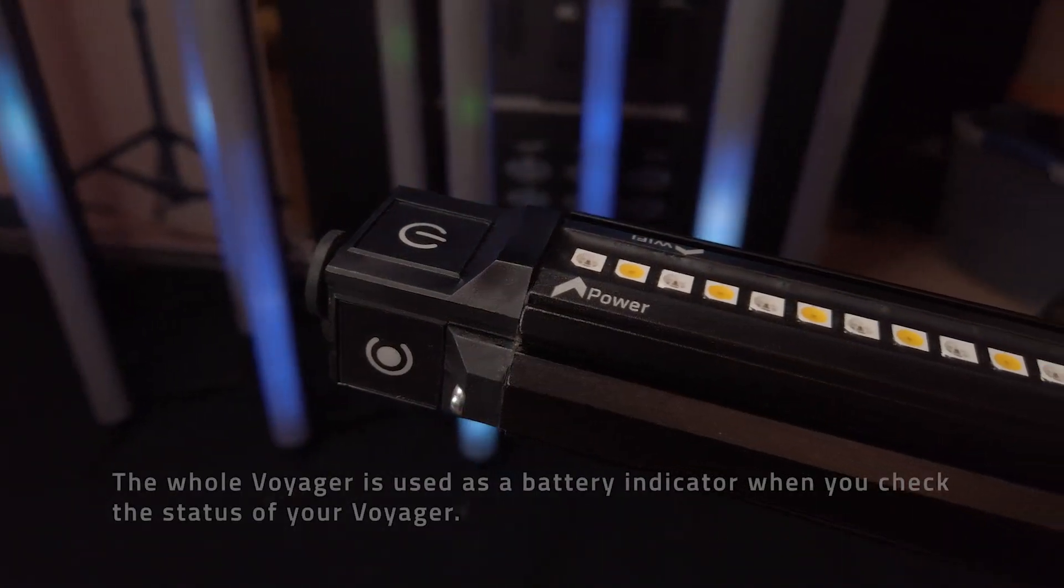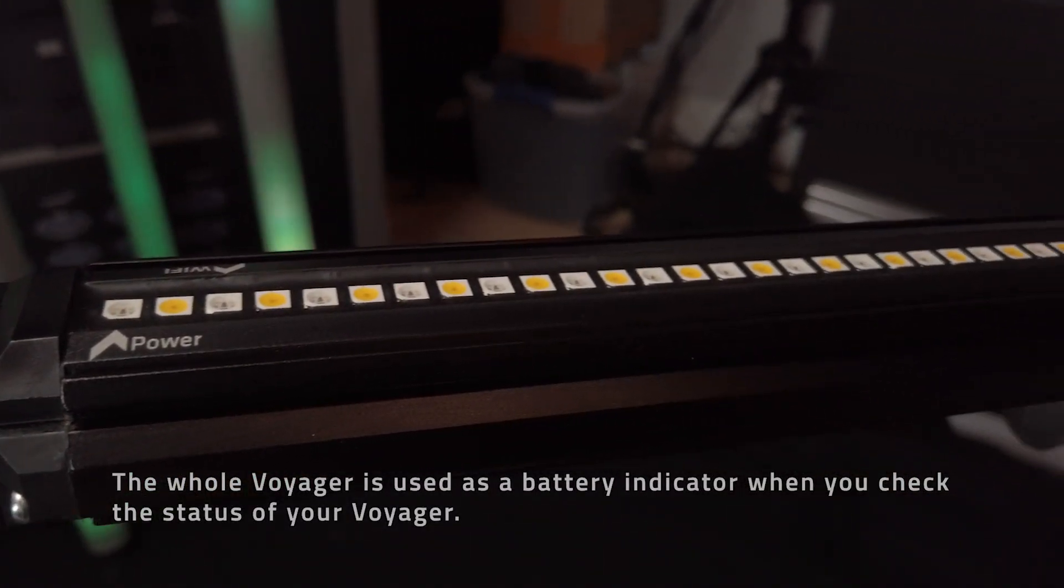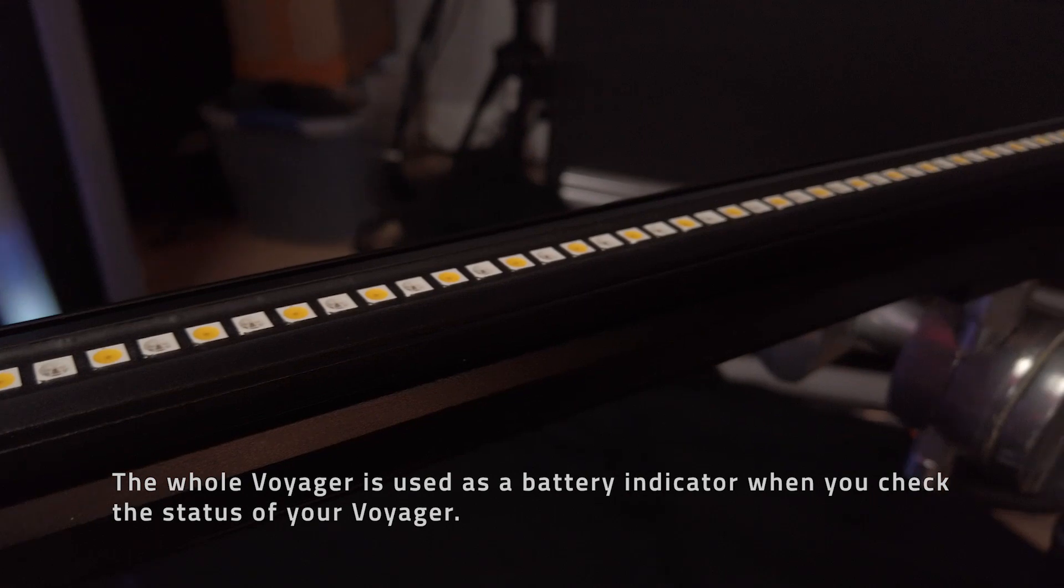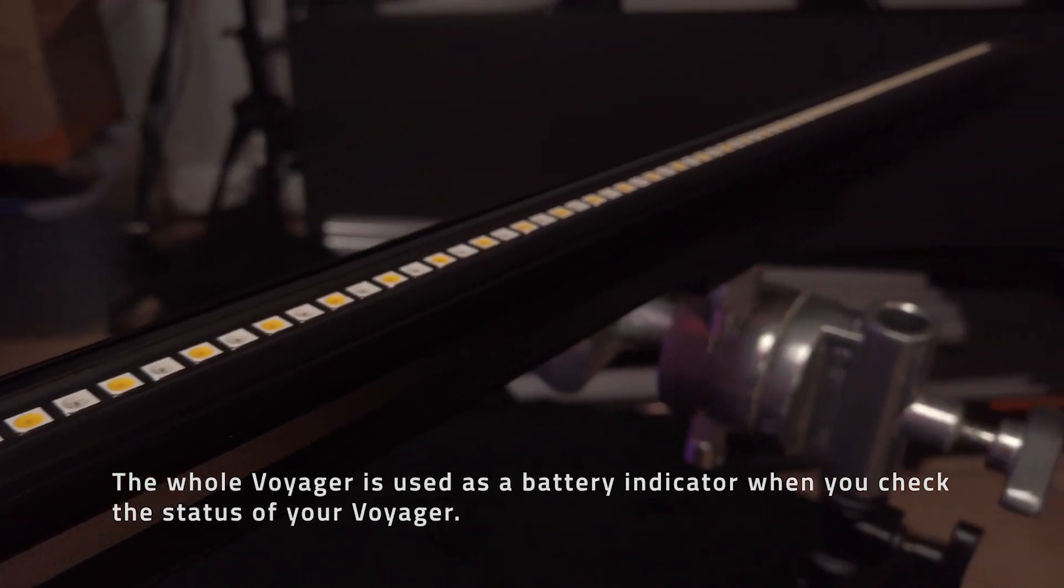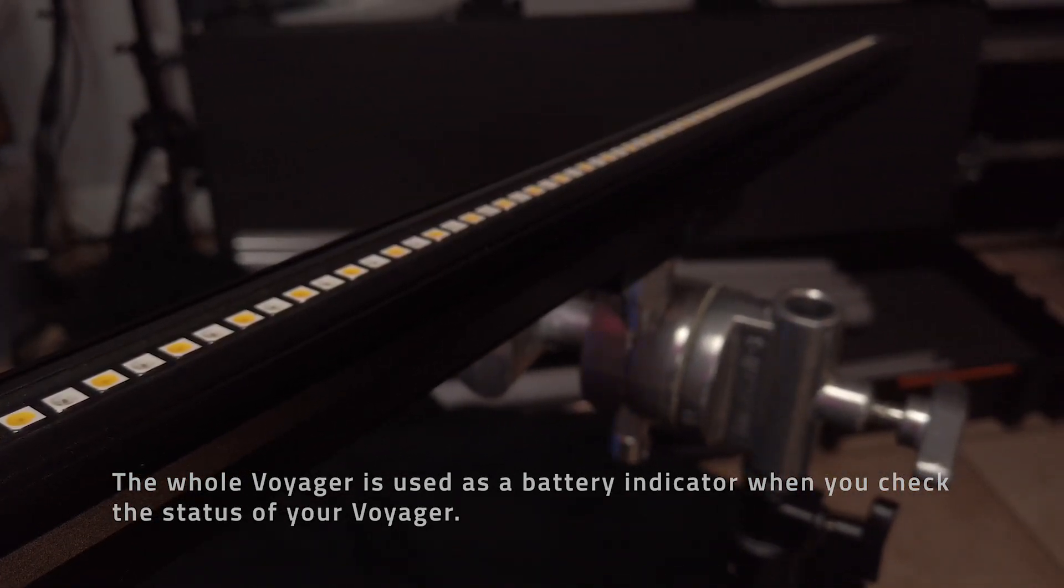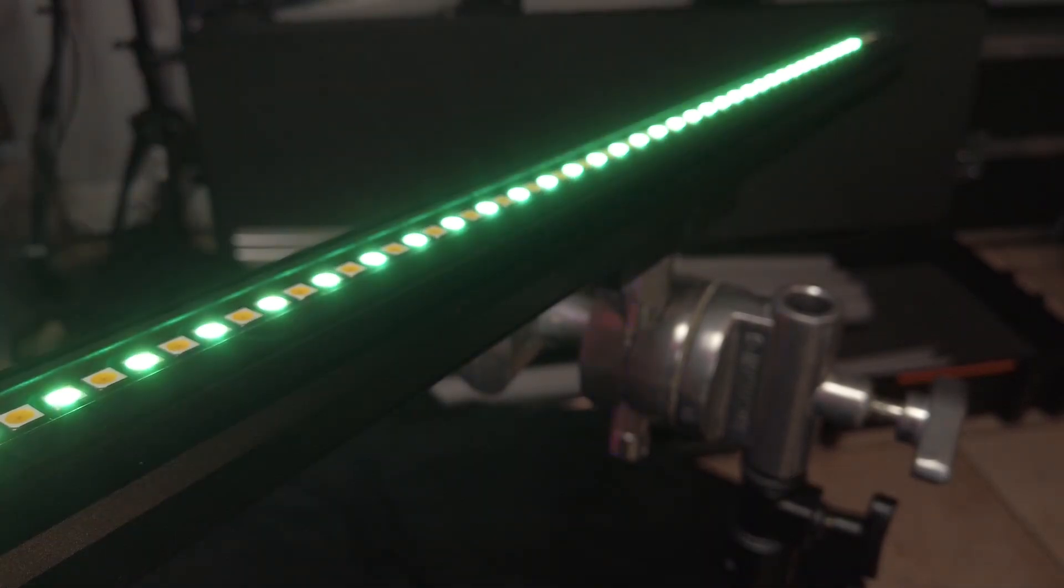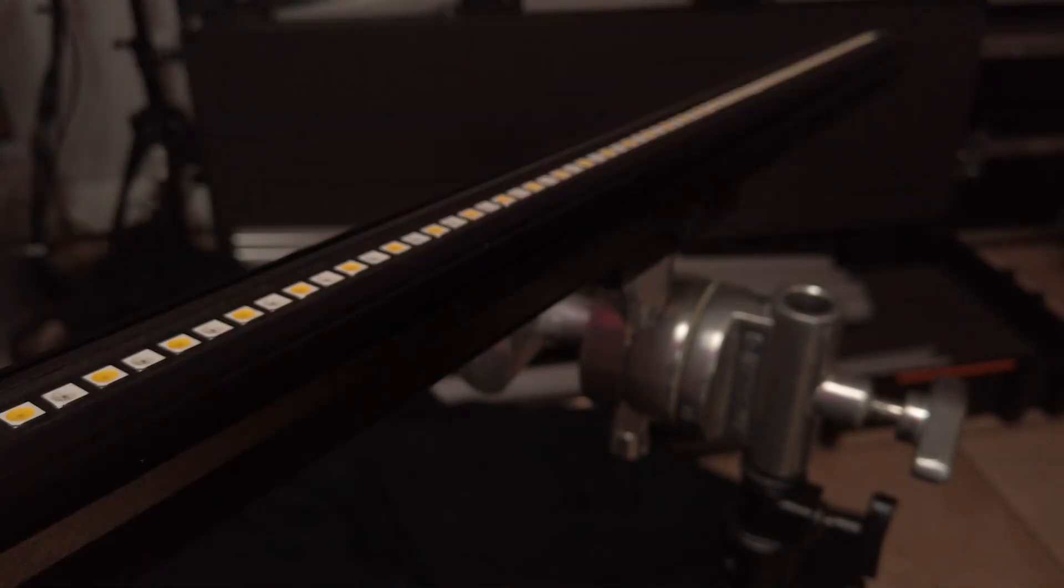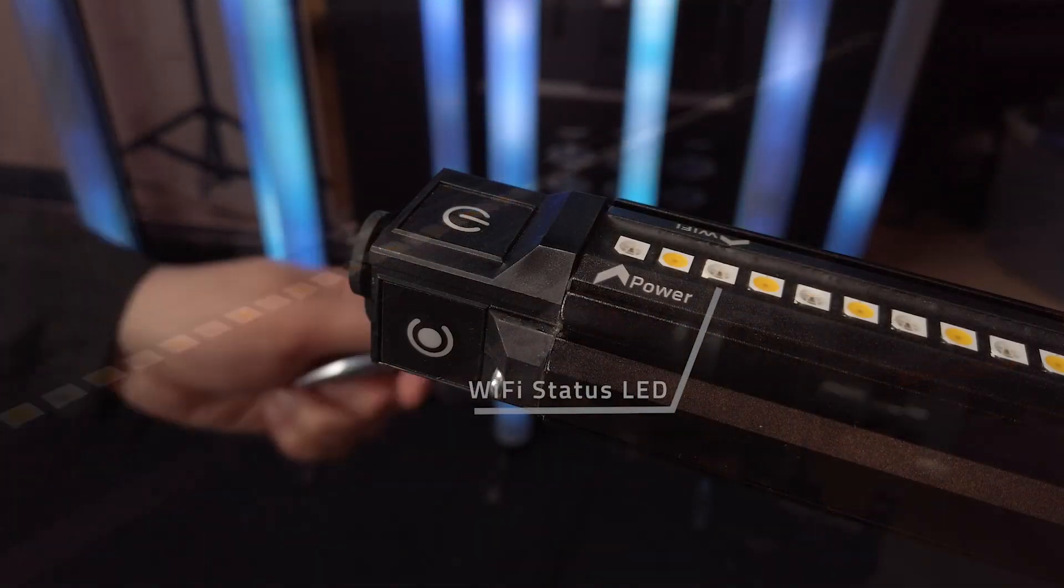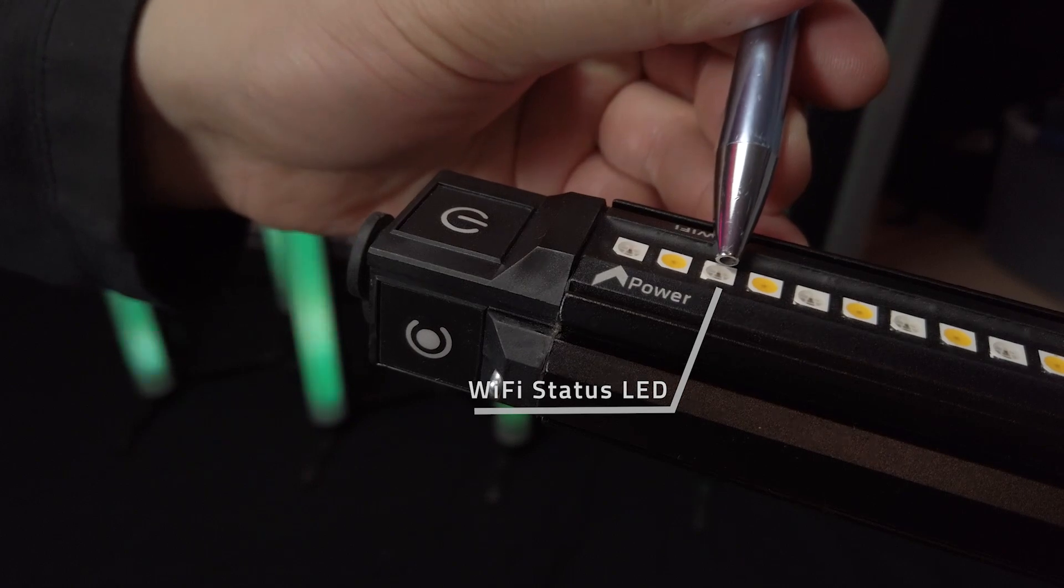Checking your power status also displays your battery level which is shown by how far the light reaches and color of the whole v-tube to determine the remaining battery and displays the Wi-Fi mode which is located on the third LED.